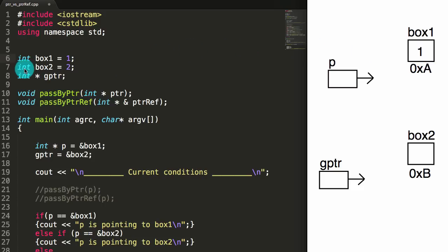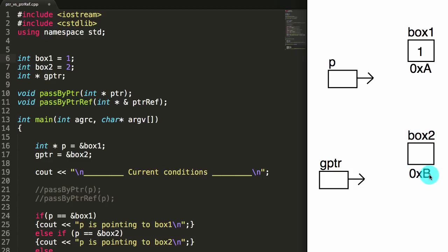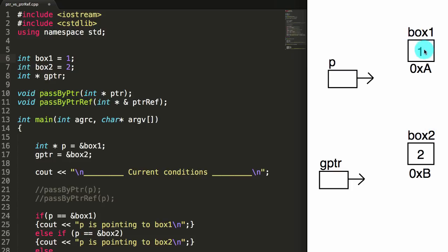The next thing I do is I create a new integer variable called box2, and I place the value 2 inside of box2. We're saying that box2 lives at address b, and inside of box2 we're going to place the value 2. So box1 holds the value 1, and box2 holds the value 2.